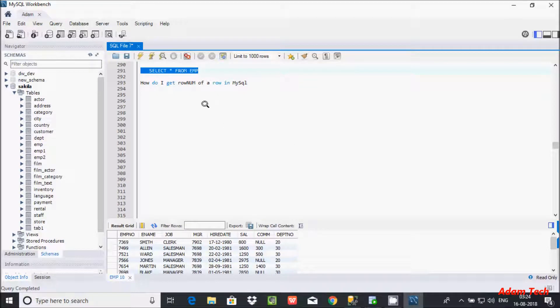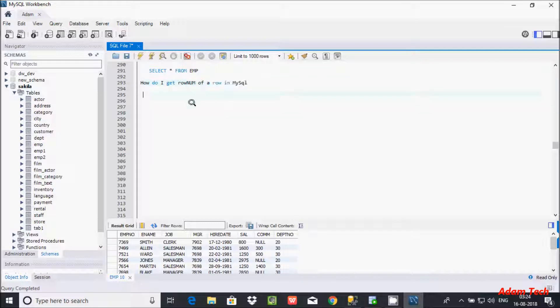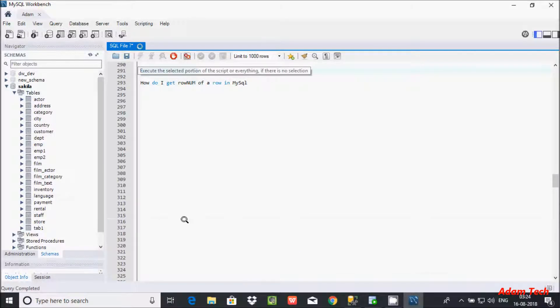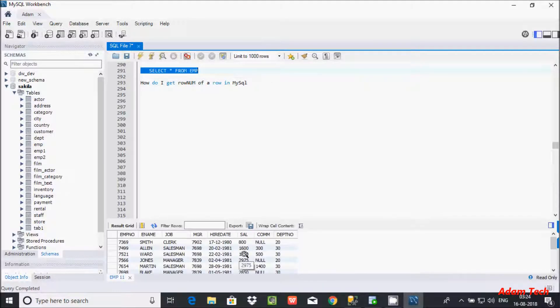Hi guys, in this video I am going to discuss how to create a row number for a row in MySQL database. I am using the EMP table and this is the row record inside the EMP table.